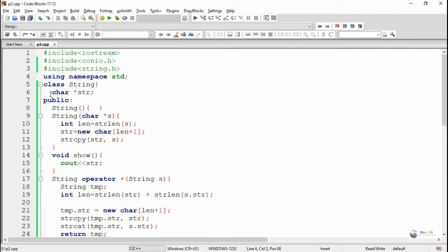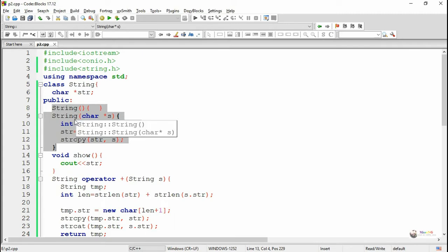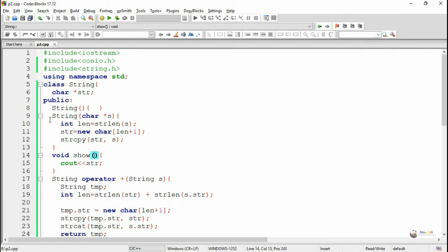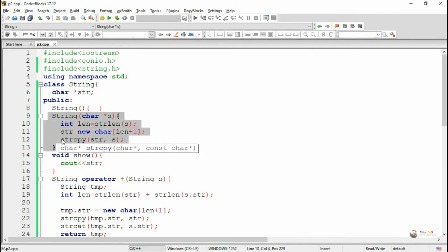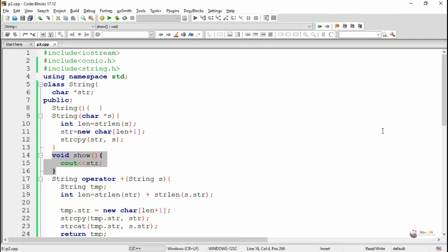In the public section, we have included both a default and a parameterized constructor. The parameterized constructor is used to initialize the data member value — the parameter 's' value gets copied into 'str' using the strcpy method. We also have a show method which is used to display the value of string 'str'.